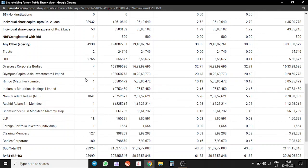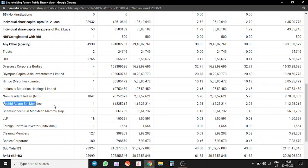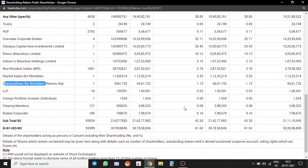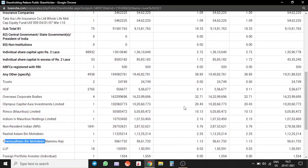These are the companies which hold some big stake. 20% by Olympus Capital, RIMCO Mauritius is another 10%. NRIs hold around 5-6%. Rashid Aslam, some guy 2.25%. The amount of share out with retail is pretty less and that is something that I like to see.